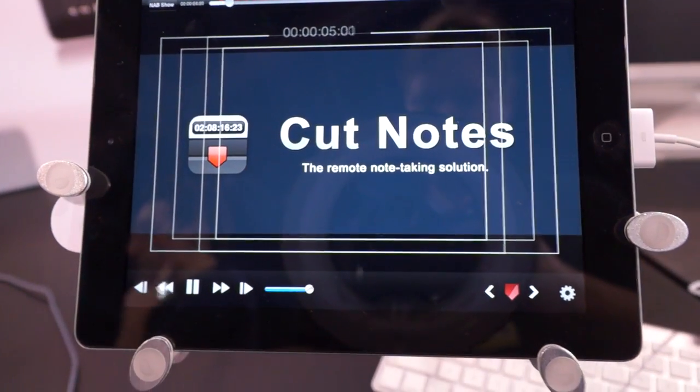Cut Notes is really good for saving time during screening. You know, I've always found myself sitting in the screening room with the timecode overlay, having to write down all the timecode and notes, and then you look up and two minutes have gone past. Cut Notes syncs up with the timecode in a lot of common applications: Final Cut Pro 6 and 7, Final Cut Pro 10, Pro Tools, Adobe Audition, Adobe Premiere.